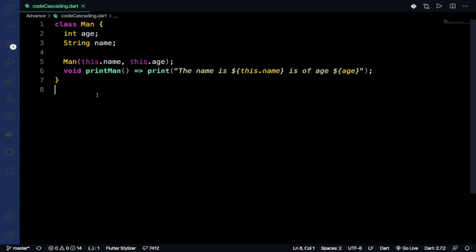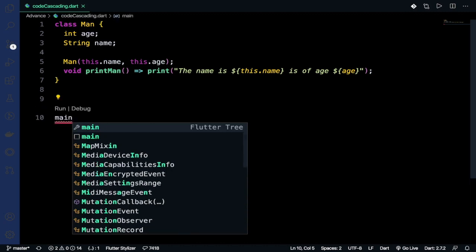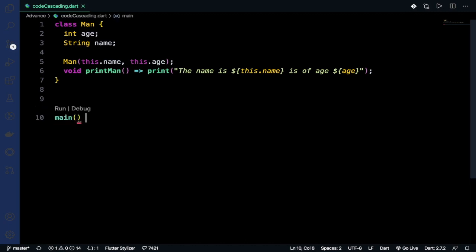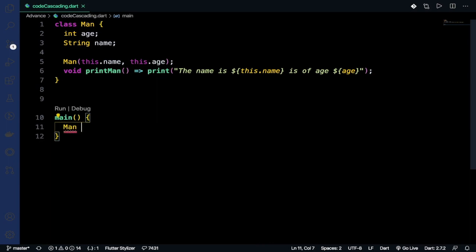Then we need to write the main method. In the normal way, we write the class name and create an object.